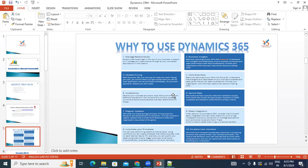CRM also automates your processes to remove manual intervention. For example, once a lead is created in the system, it should automatically be assigned to a sales representative, who should automatically receive a task or an email notification saying: 'We have received a lead — please contact the lead and provide product details.' This kind of automation eliminates manual steps throughout the sales process.